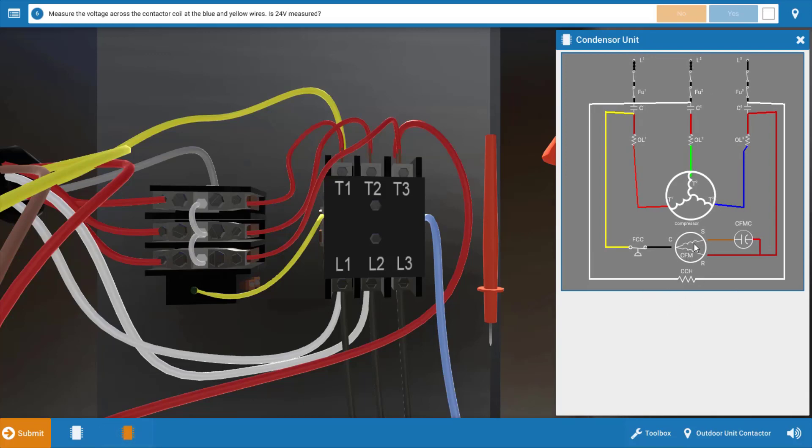Well the contactor is right here, these sets of contacts, the three one on each leg, as well as the main line power coming in. So those are possibilities.